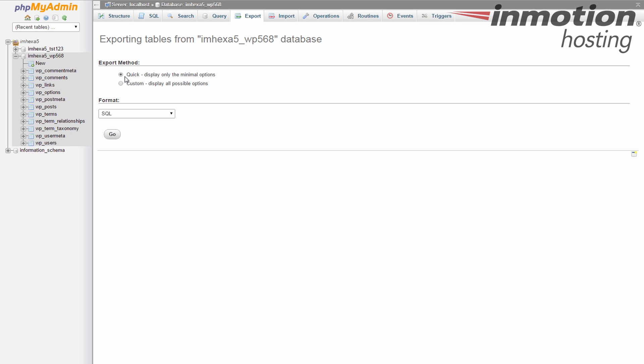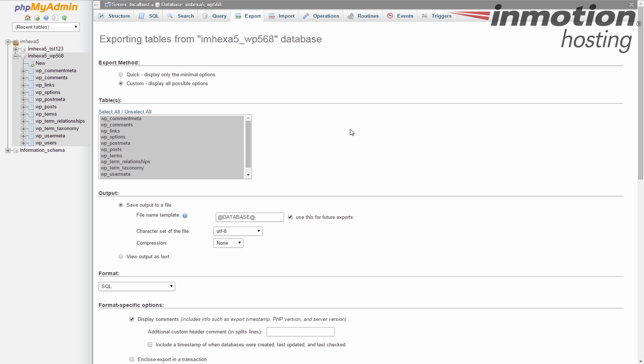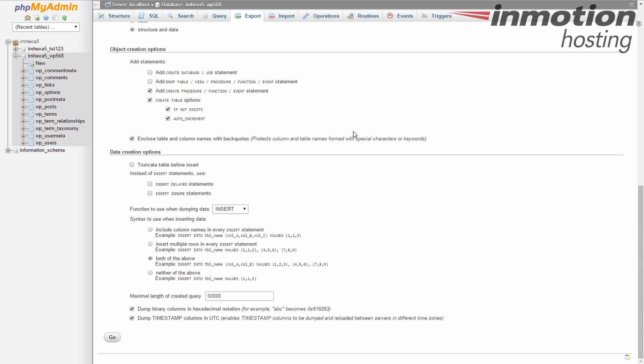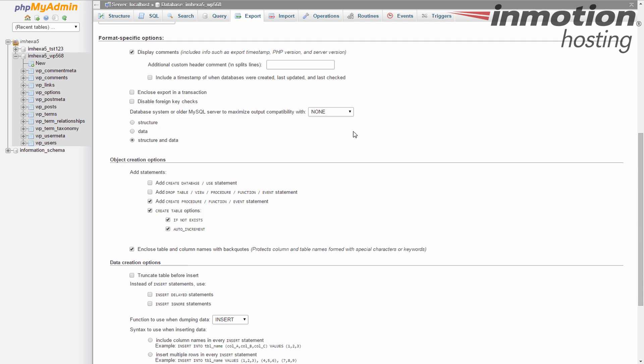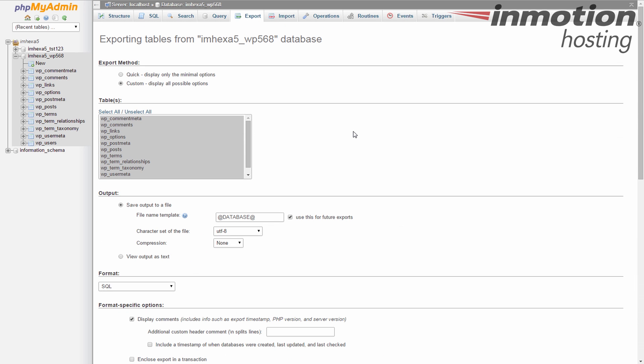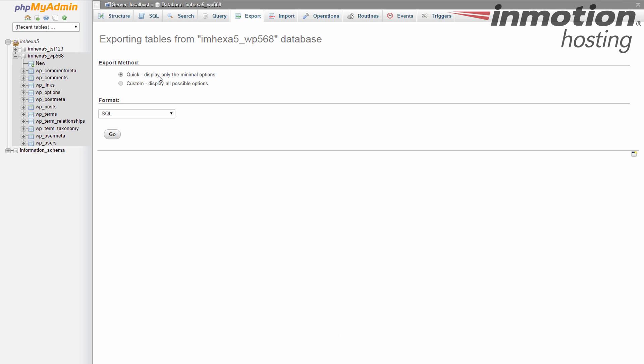99% of the time this is what I use and it works fine. You can use the custom if you like. If you have a need to you'll know it and you can change all this information and different settings for your export there. But the vast majority of the time just go ahead and use the quick.